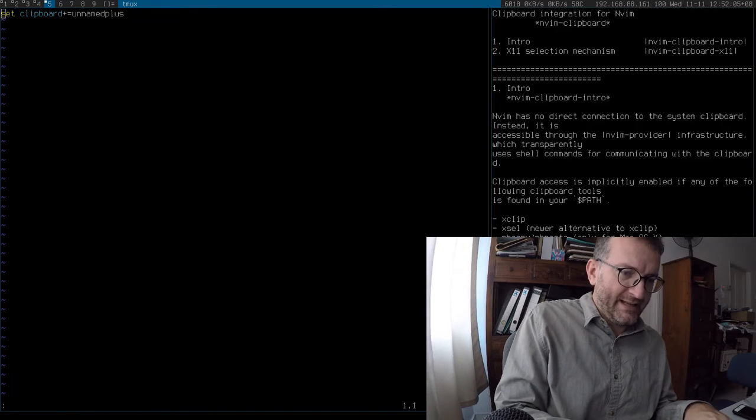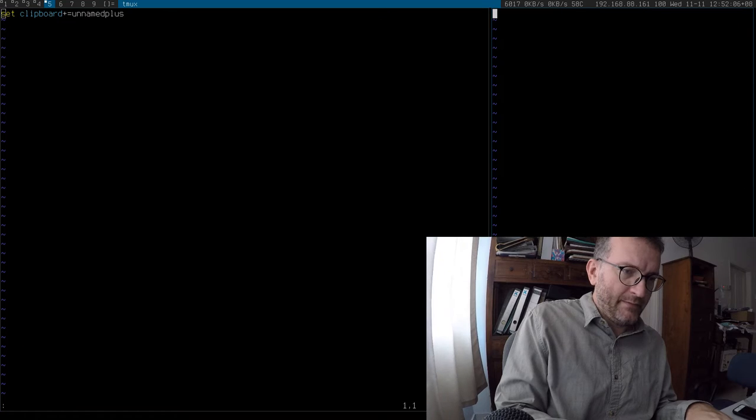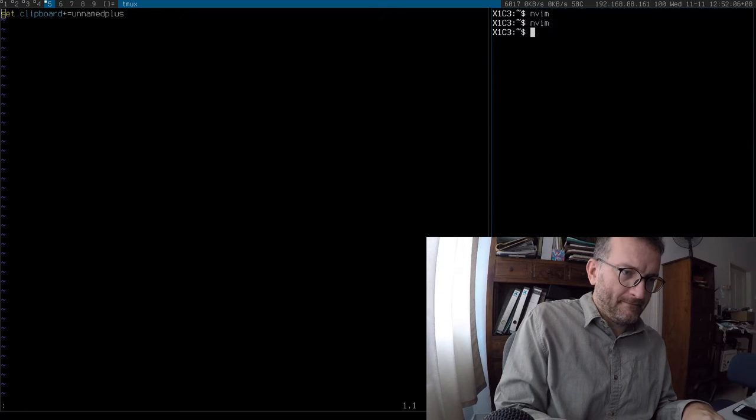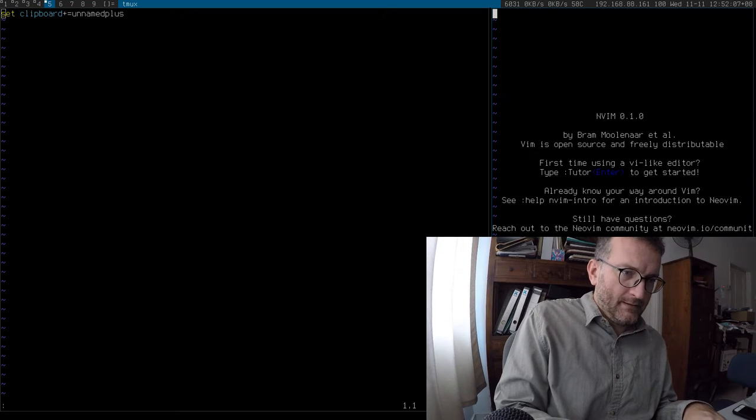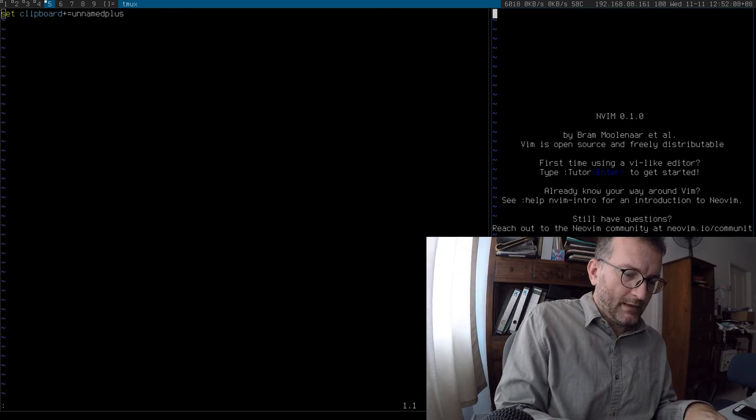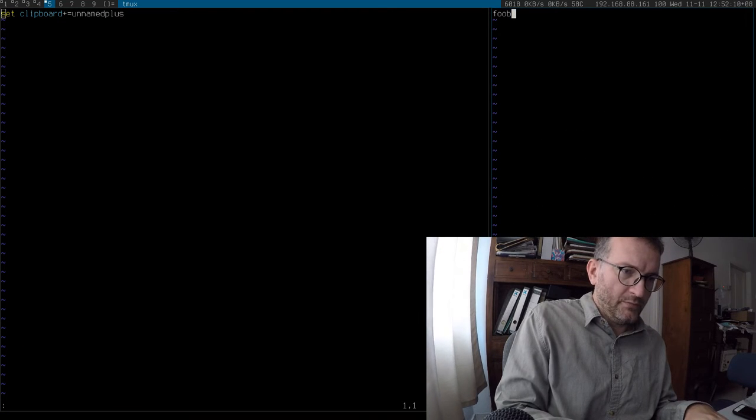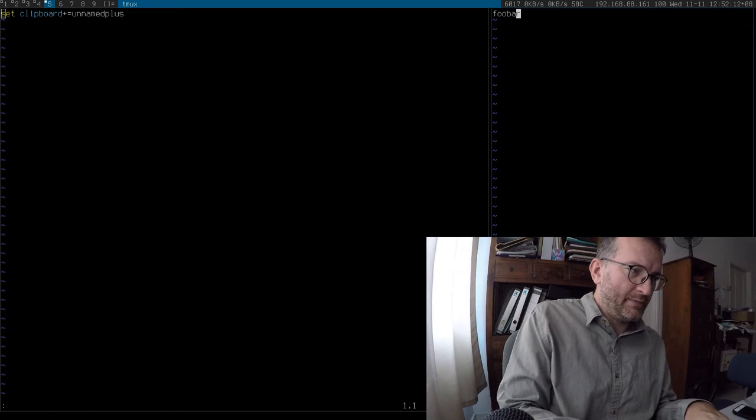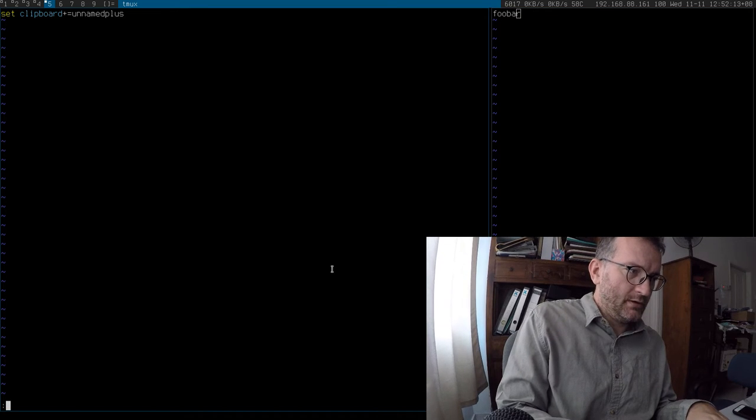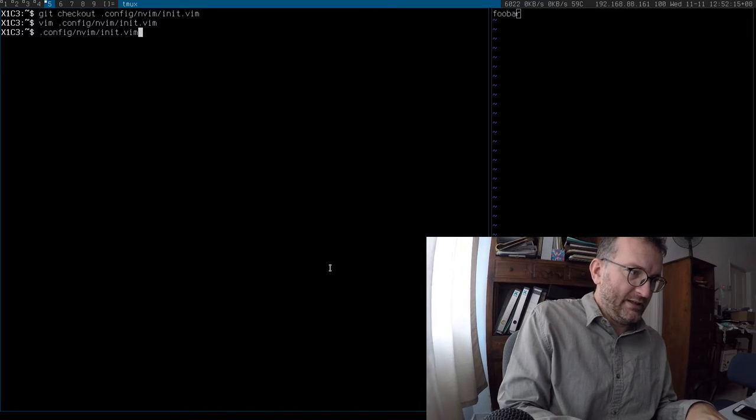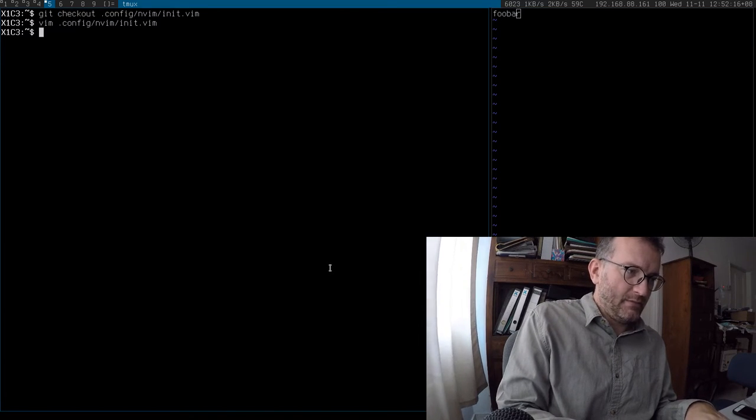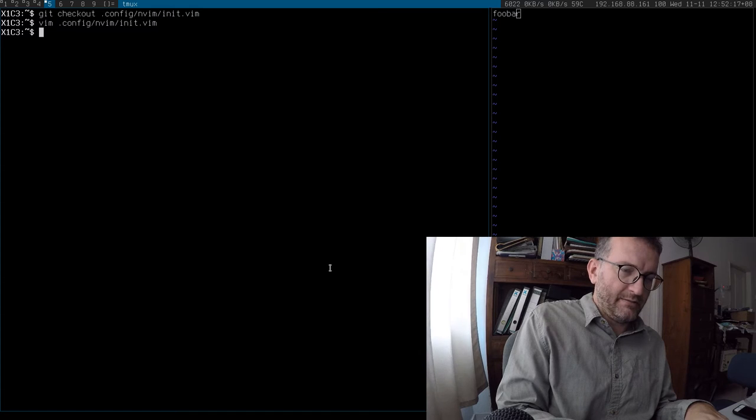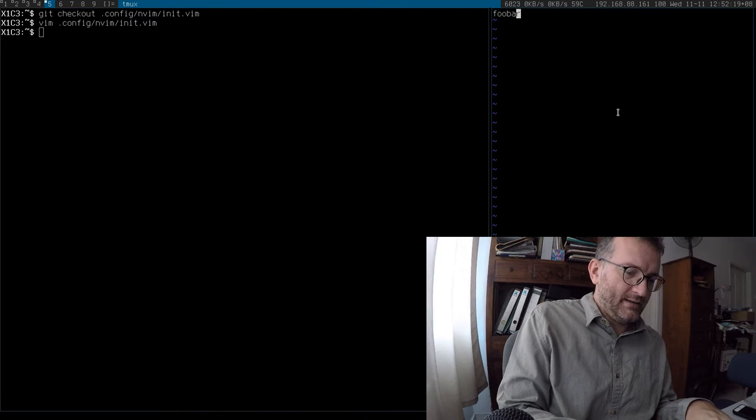So basically now if I run it again and I go foo bar, then I go yank that line, that should be my clipboard. Theoretically it should be my clipboard. It's not my clipboard. Why is that?